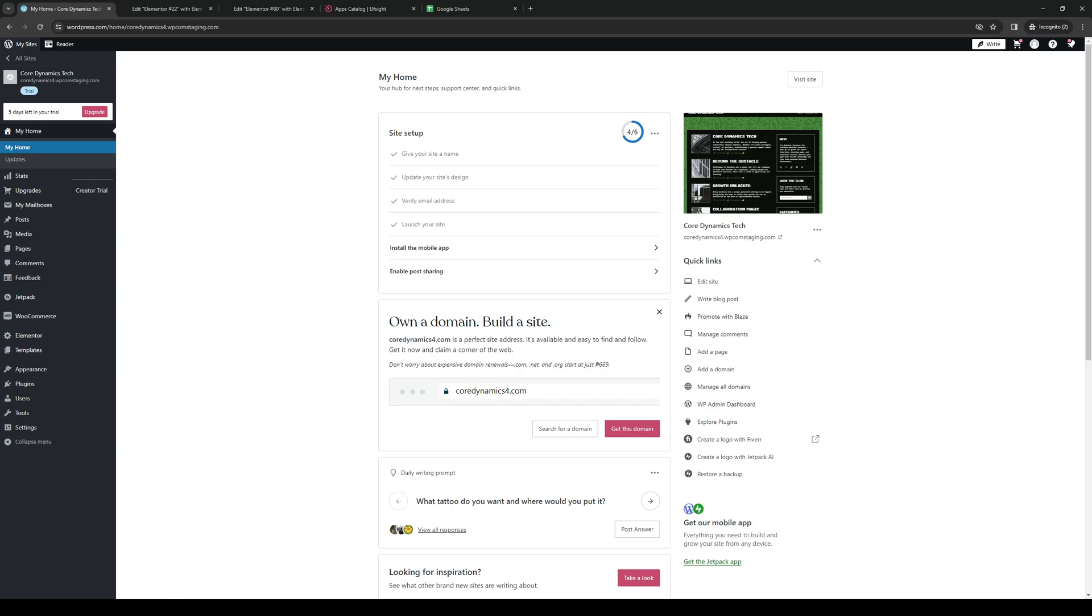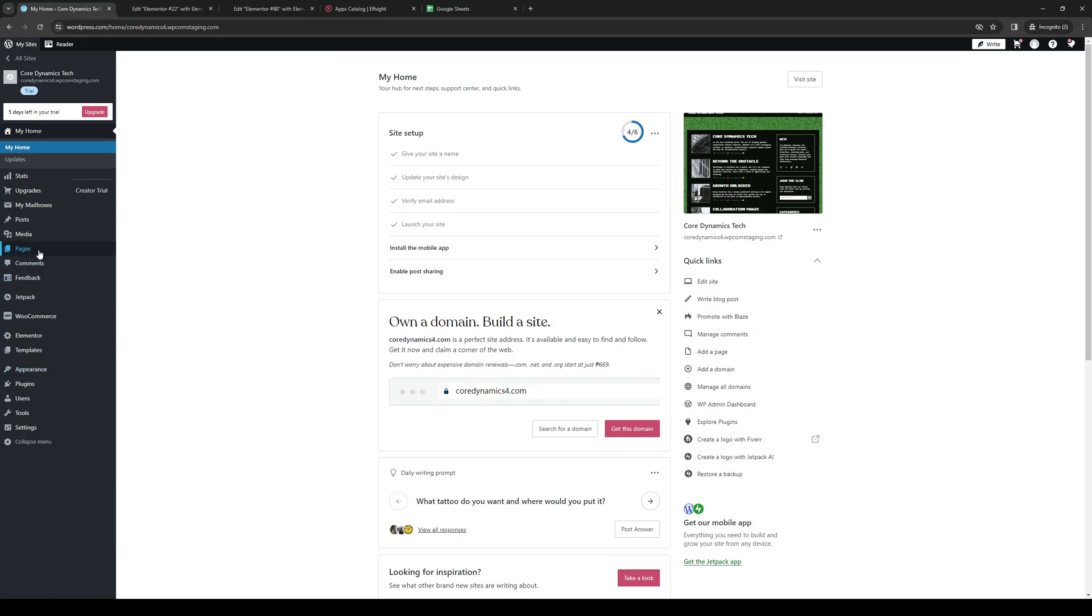There are a couple of ways to get there. You either click on edit site under quick links or clicking on appearance and going to editor or selecting pages and clicking on all pages and this will redirect you to a page where you get to select the corresponding page that you want to edit.